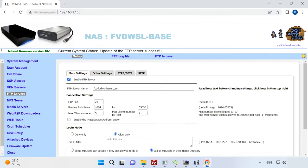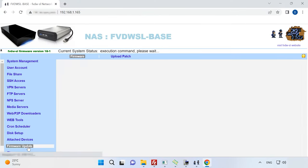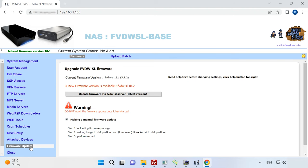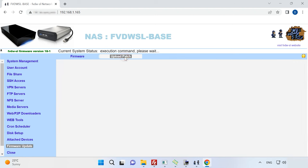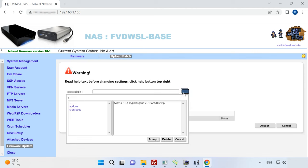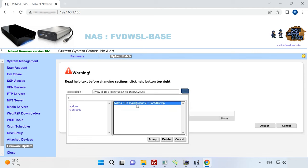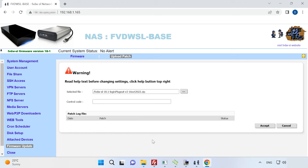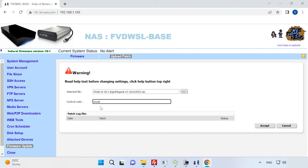After that, go to the web interface and open the section Firmware Update. I have Firmware version 18.1 and I need to download the patch to update to version 18.2. To do it, open the tab Upload Patch, click on the three dots and choose the patch file. Then look down, find the line control code, type unzip and click accept.